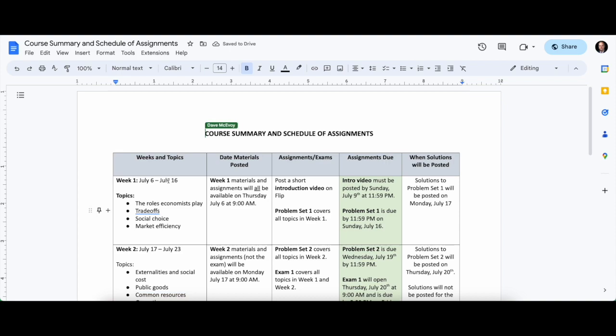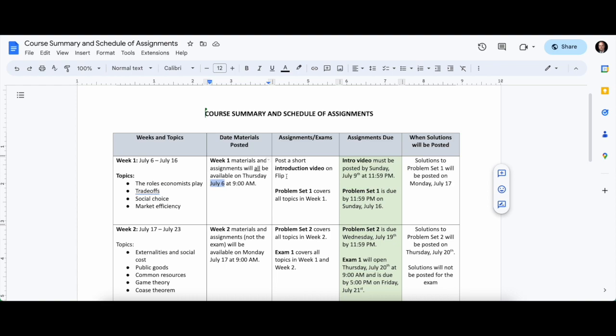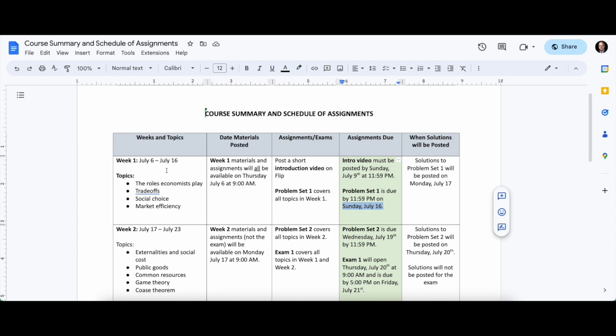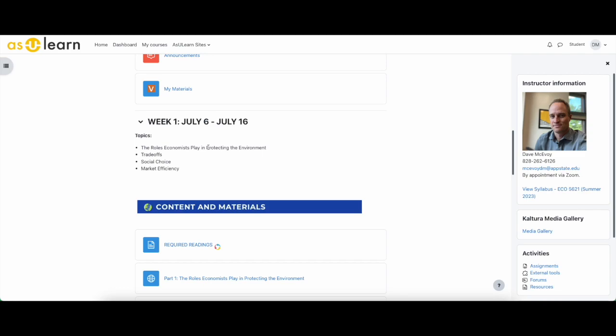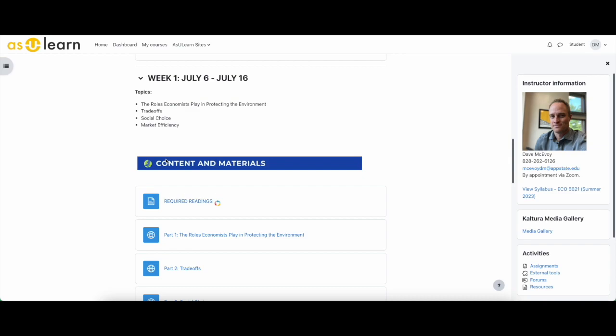So to wrap this up, what is expected of you? Let's say we're looking at the schedule of assignments for week one. Everything's posted starting on July 6th at 9 a.m. You've got to post your introduction video on Flip, used to be called Flipgrid so sometimes I say that. And problem set one is posted, and it's going to be due Sunday, July 16th, so you have quite a bit of time. You're going to submit it as a PDF via AsULearn. Solutions will be posted the next day. Then you're on to week two starting July 17th. So what would that mean? Well, for week one, July 6th to July 16th, the topics are the roles economists play, what trade-offs are, social choice, and market efficiency.